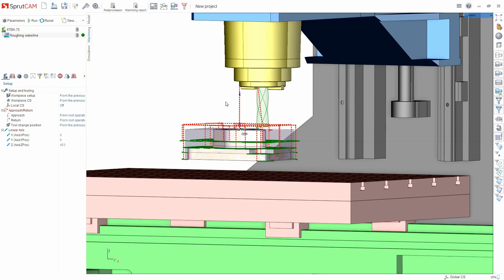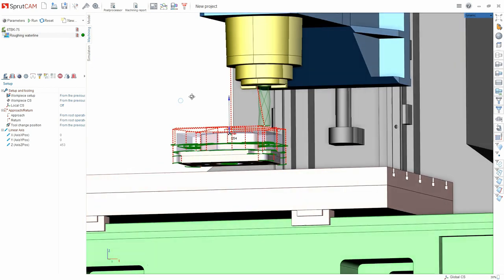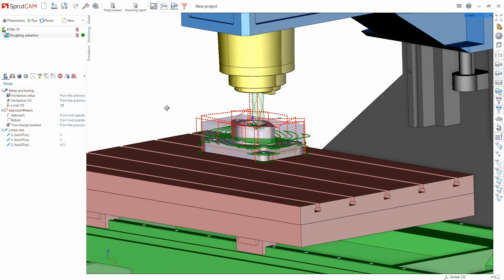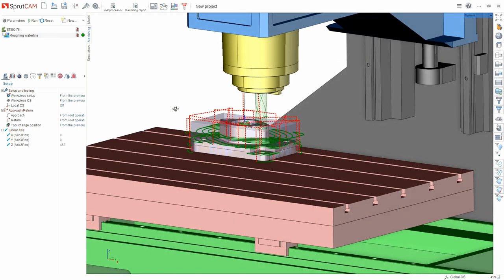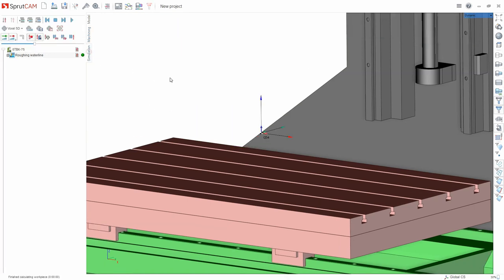Select the tool, set the modes, correct the removal along Z axis, correct the approach along the arc if necessary. We always see the result in simulation and how the material will be removed.